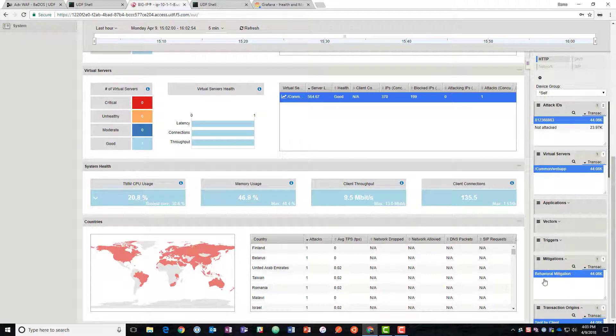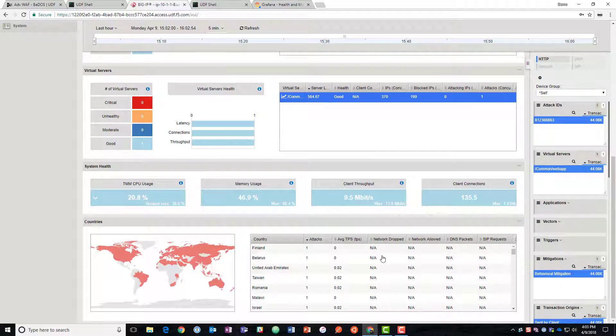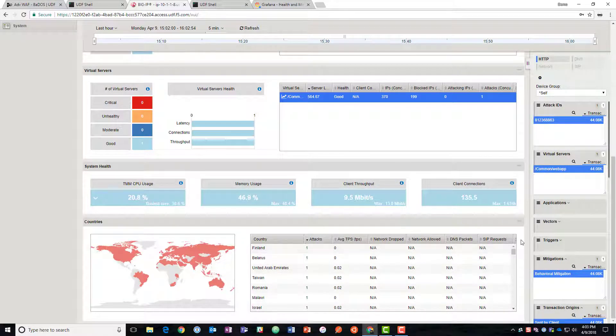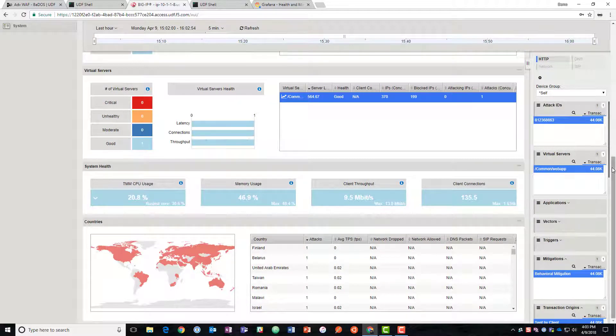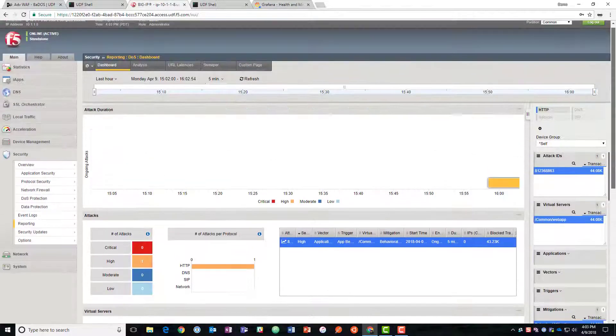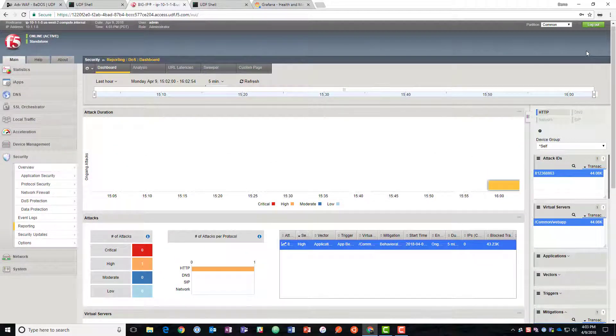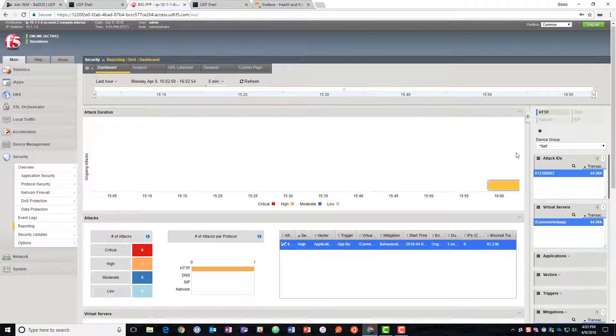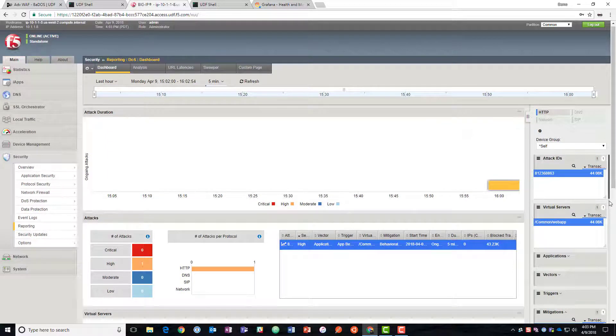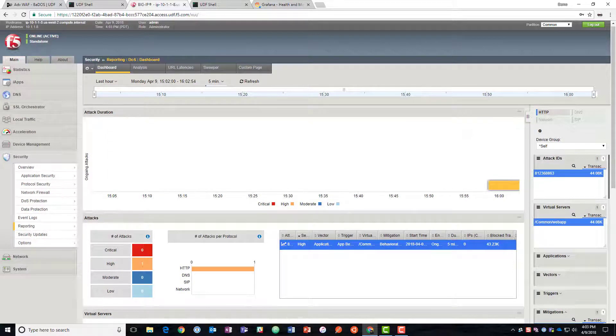We could open up the mitigations and we could say what kind of mitigations are being done. We can see it's all behavioral mitigations. Where is the traffic coming from? All over. So we can get a lot of good data here and we can drill into it to see exactly what does the attack look like, when did it start and stop and what did we do about it.